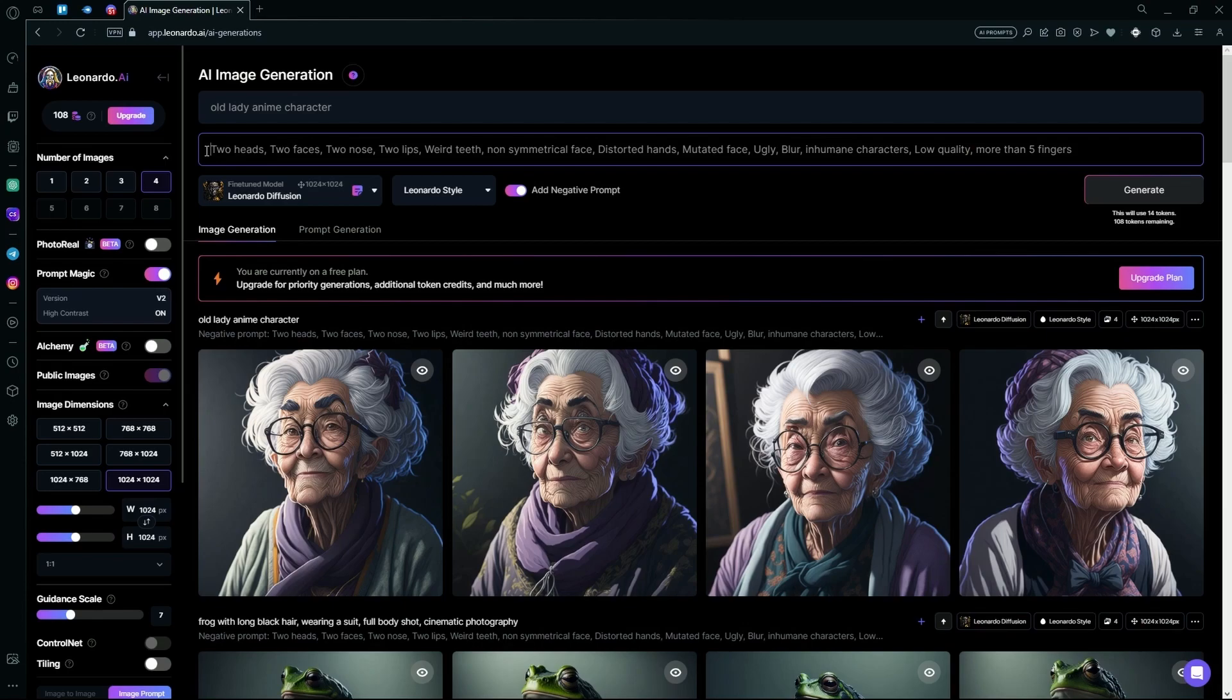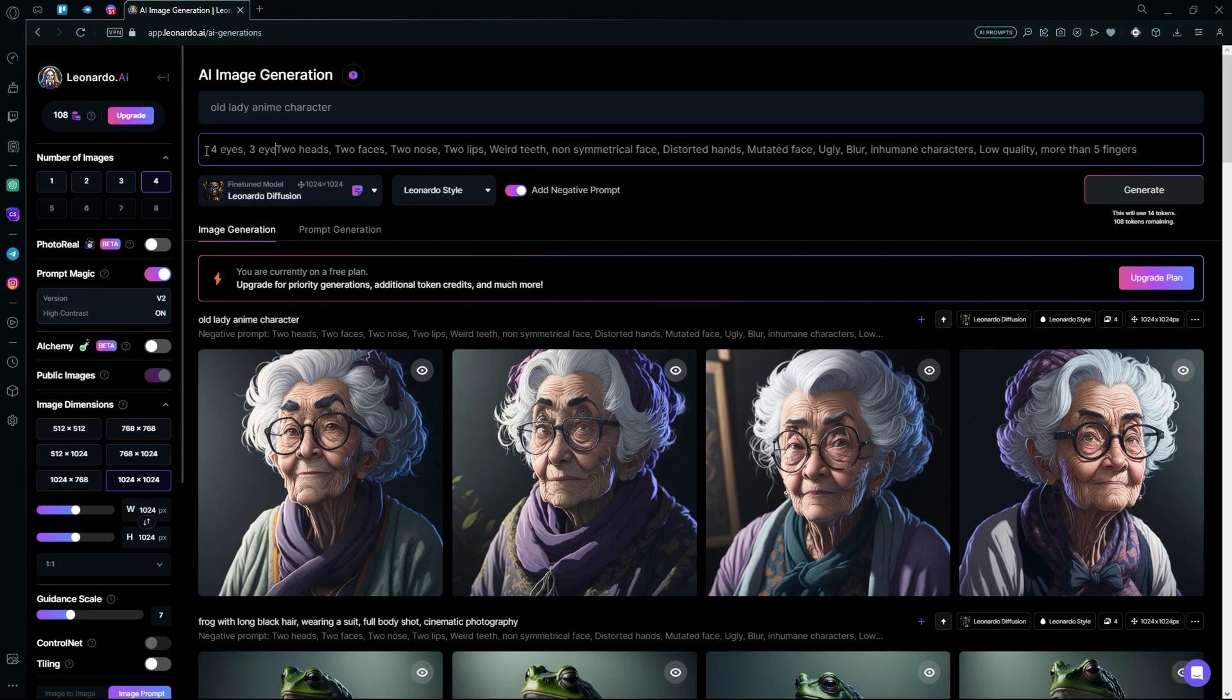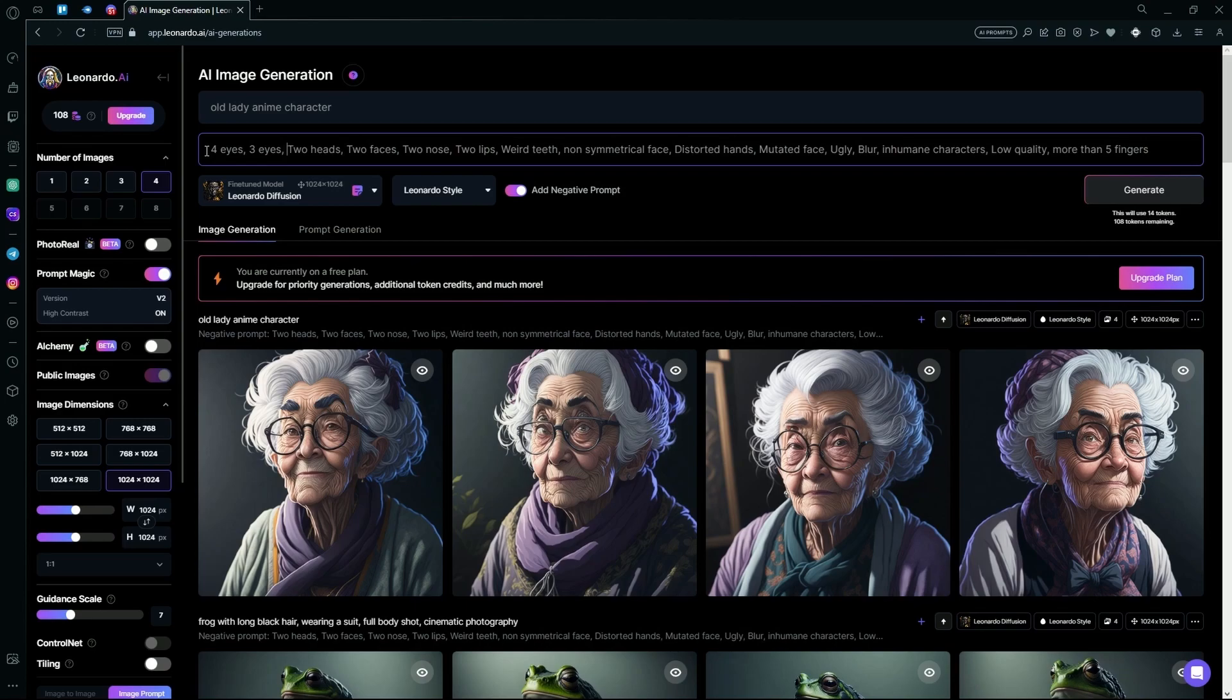So we can type 'four eyes,' and also 'three eyes,' and we can also type 'misplaced eyes.'